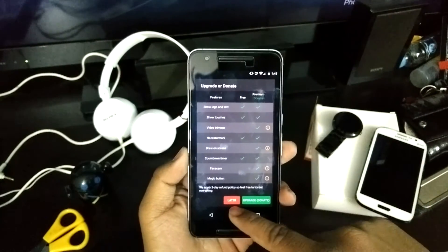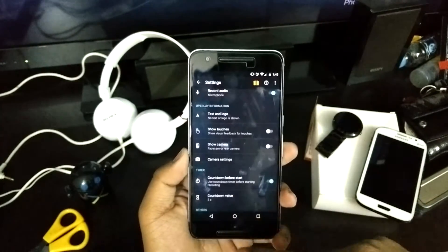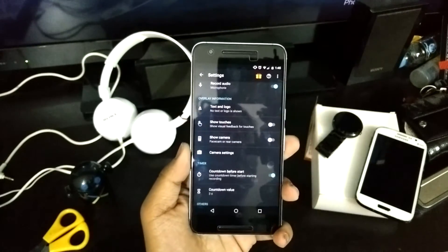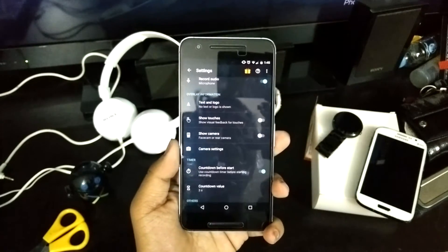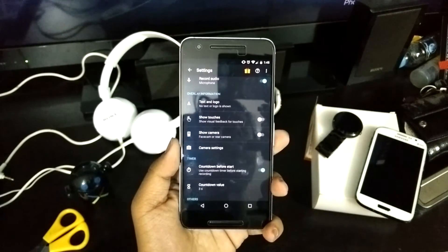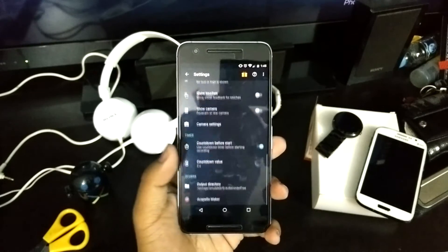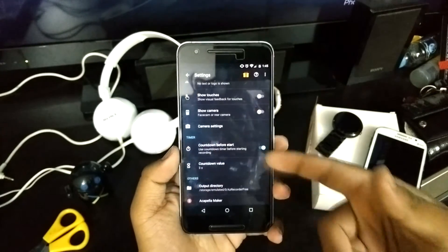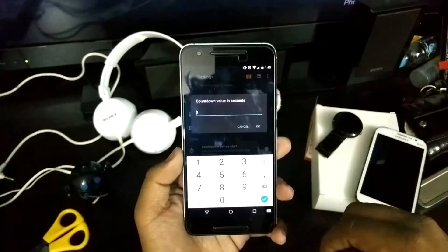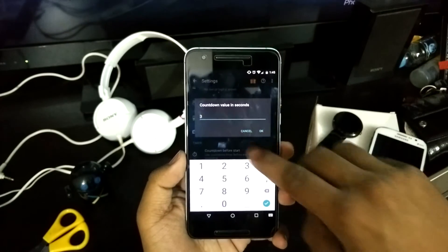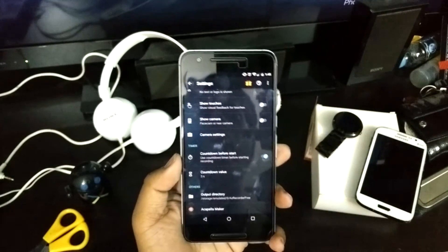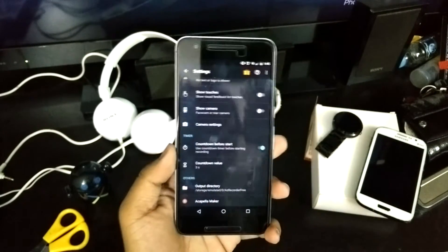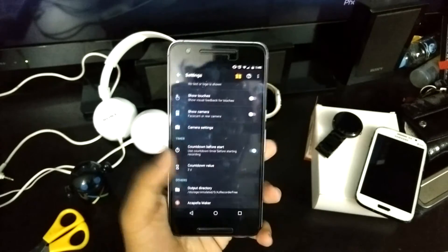The front camera feature actually requires an upgrade — you have to buy the pro version to use it. There's also a countdown before the start, and you can set the countdown value — the number of seconds it should count before starting the video.